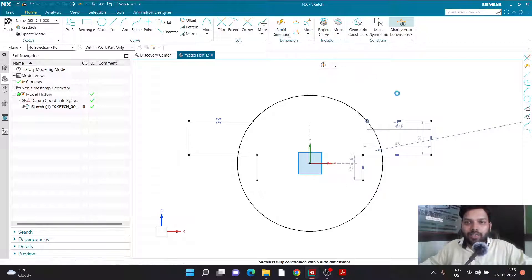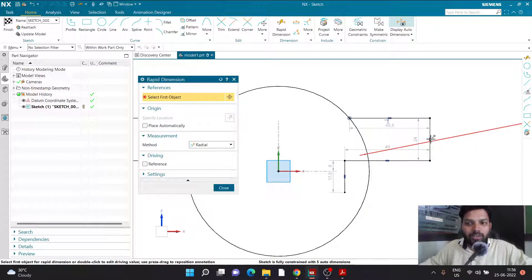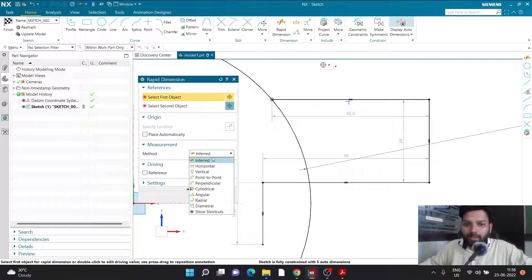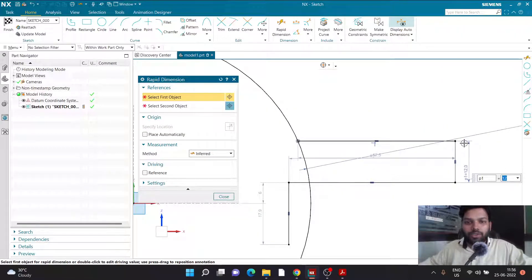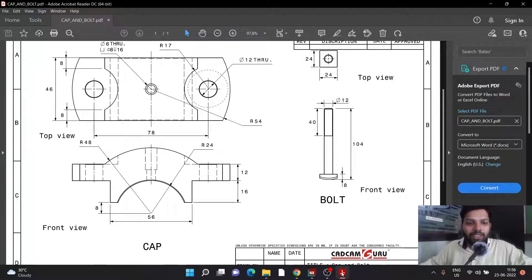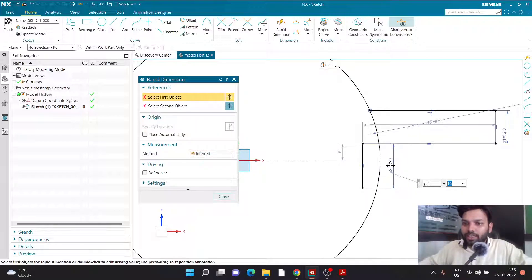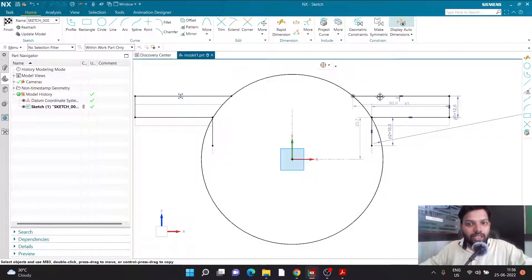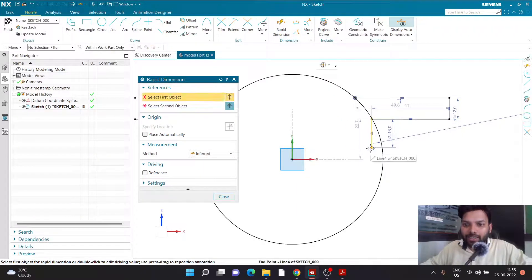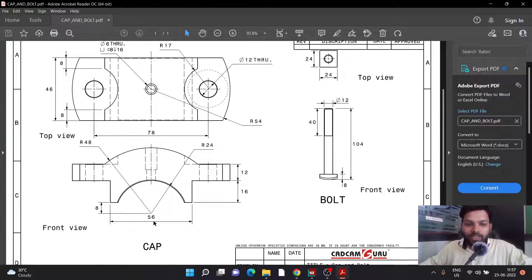Now I'll provide the dimensions. The length of this particular vertical part is 12, so I'll use Smart Dimension, select the line, make sure it's set to Inferred, and set it to 12. The bottom line is of length 16 and starts 8 mm above the origin. I'll define the dimension of 16, then drag the entire thing up by dragging the top horizontal line, and then define the gap between that point and the origin as 8 mm.